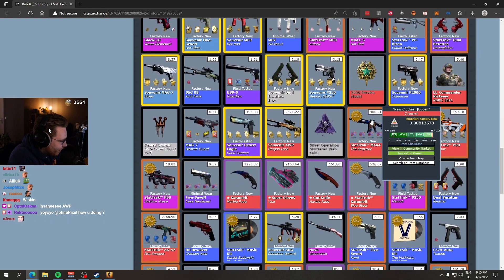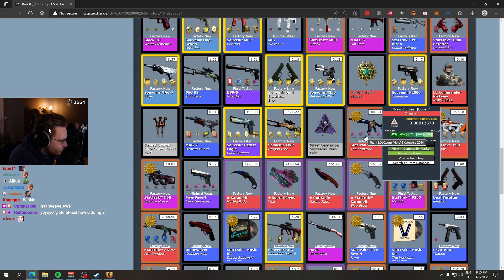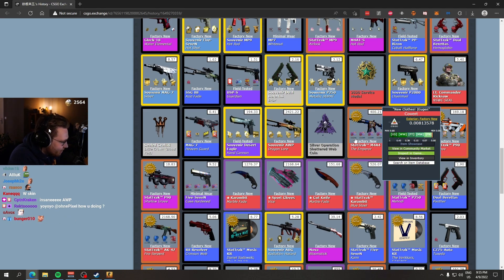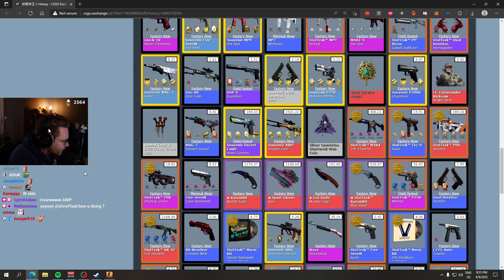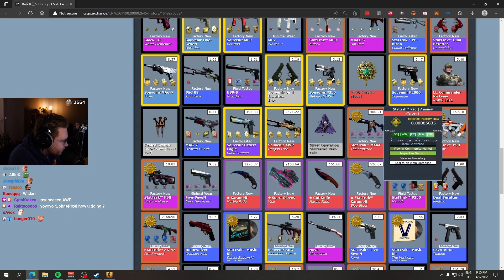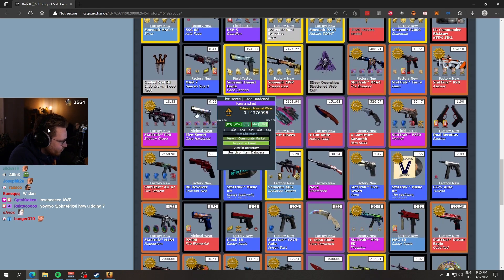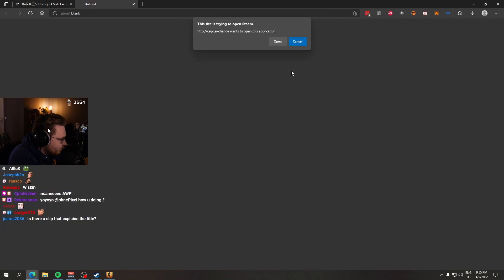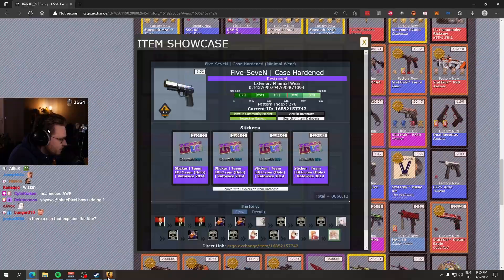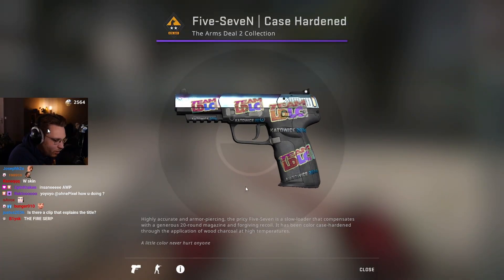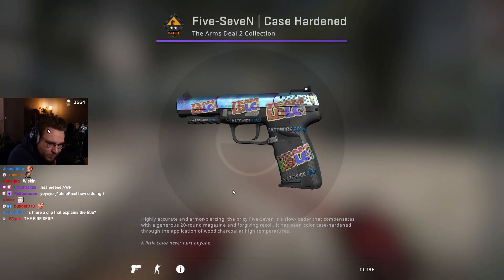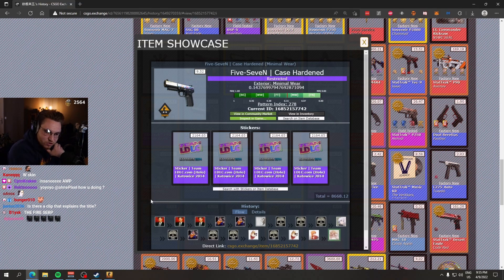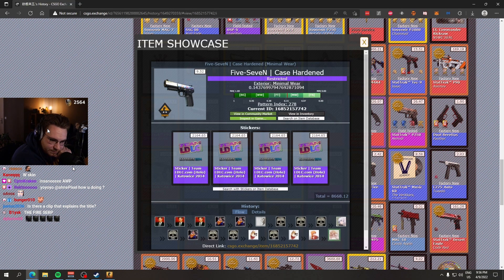Four times LDLC Holo M4 Emperor, which is relatively new skin, aka the stickers were really expensive when crafted. Four times VP Holo, four times VP Holo P90 Asiimov, four times LDLC Holo number one pattern Five-Seven Case Hardened. These are all top-tier skins, top tier.